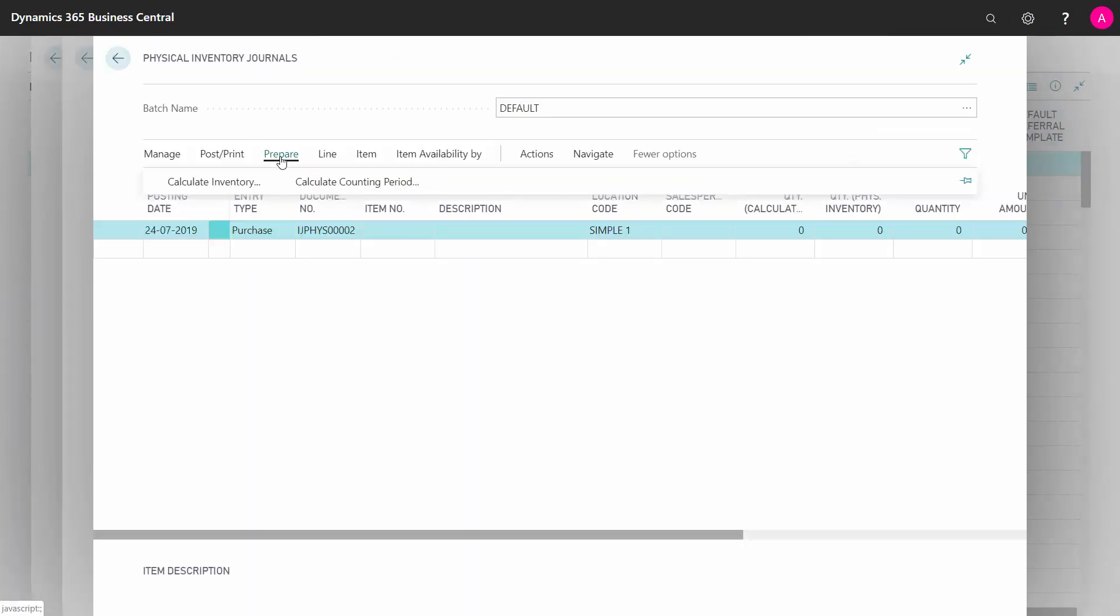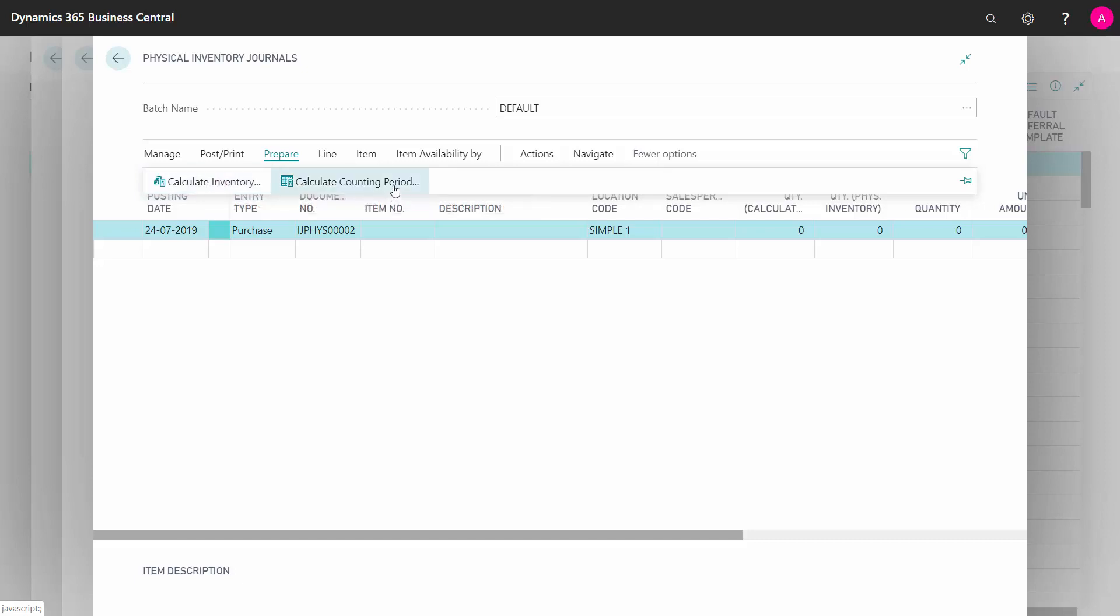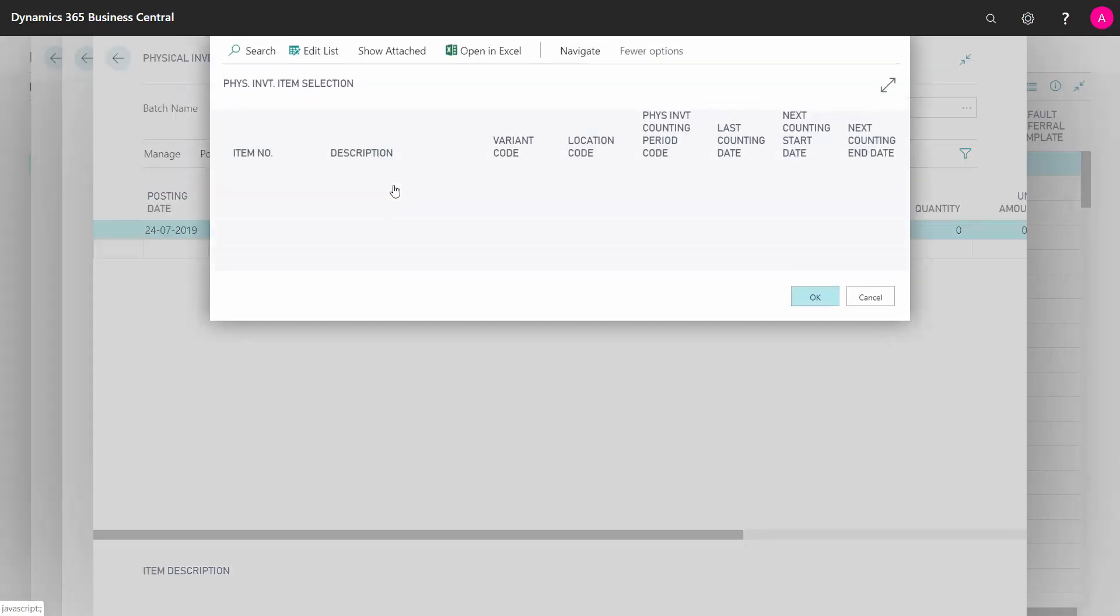In here, I have two different strategies. The Calculate Inventory strategy is typically for normal annual countings, and what we're doing here is the Calculate Counting Period strategy.